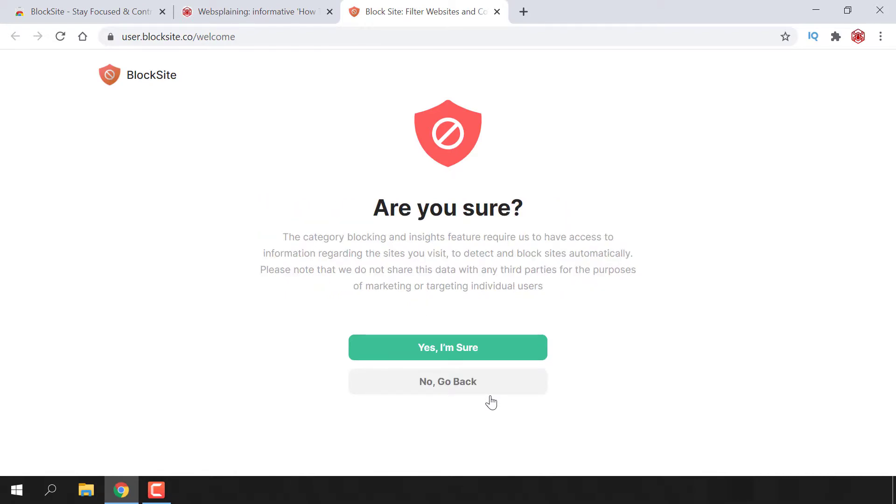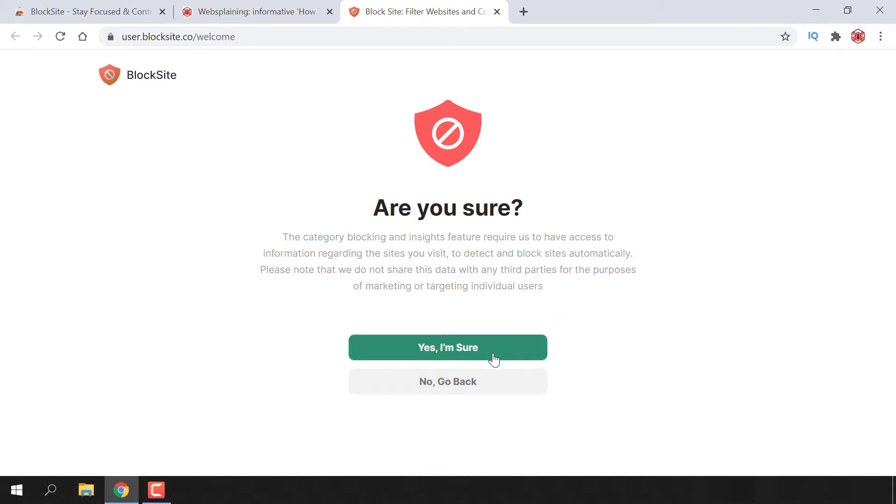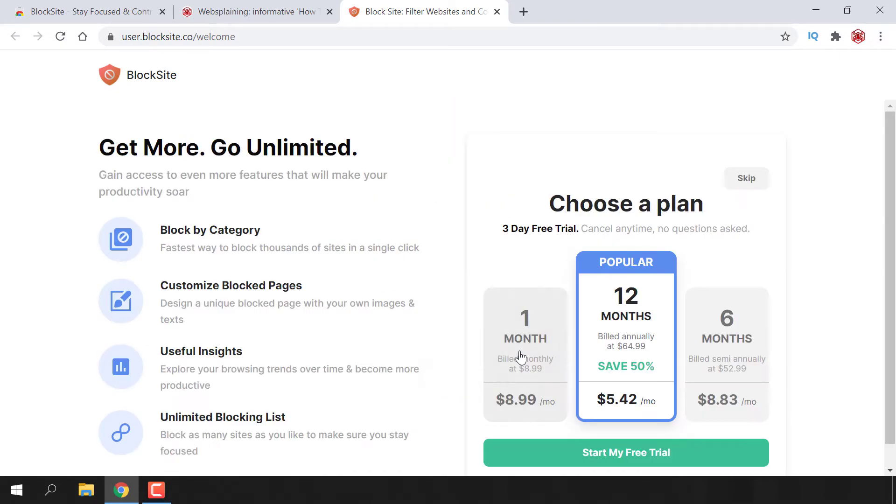You'll be taken to this window which asks: are you sure? The category blocking and insights feature require us to have access to information regarding the sites you visit to detect and block sites automatically. Please note that we do not share this data with any third parties for the purpose of marketing or targeting individual users. You have the option to say yes I'm sure or no go back. I'm going to go with yes I'm sure.